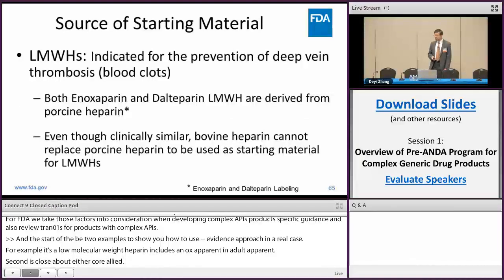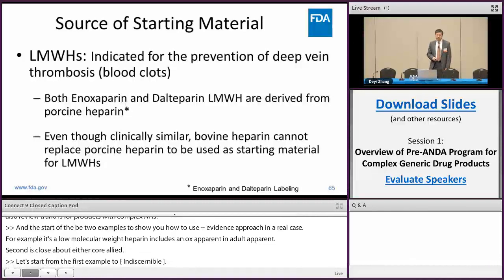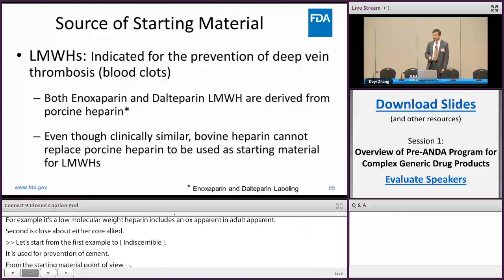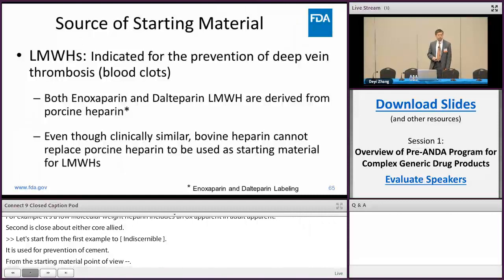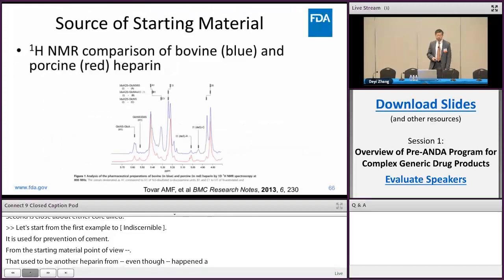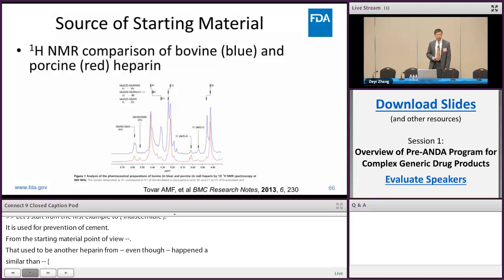Low molecular weight heparin is used for prevention of deep vein blood clots. From the starting material point of view, both enoxaparin and dalteparin are derived from porcine heparin. There used to be another heparin called bovine heparin. Even though clinically bovine heparin is similar to porcine heparin, bovine heparin cannot be used as a starting material for low molecular weight heparin. The proton NMR spectra of bovine and porcine heparin do not overlap with each other, indicating their chemical structures are different.